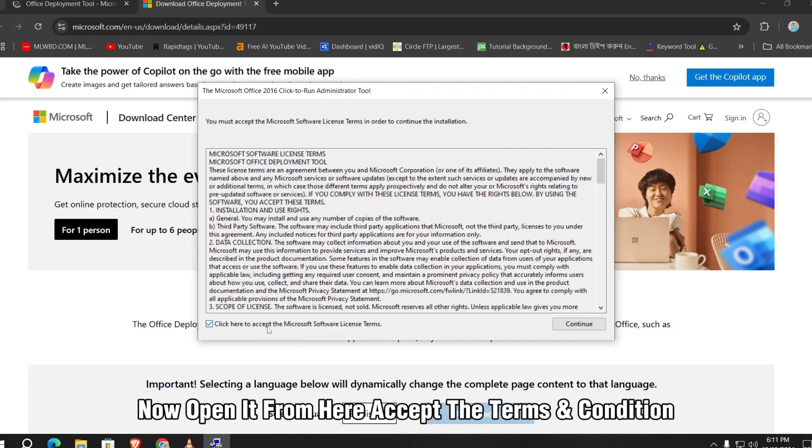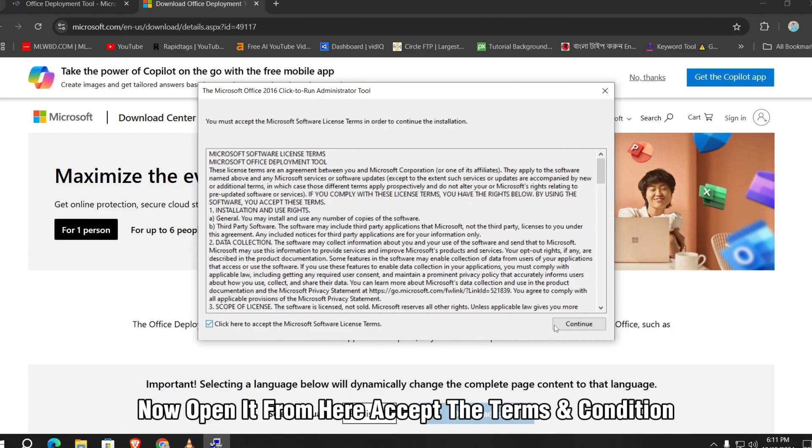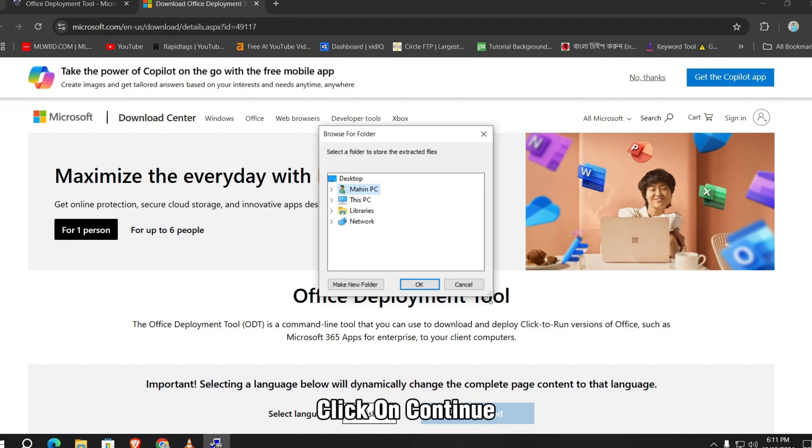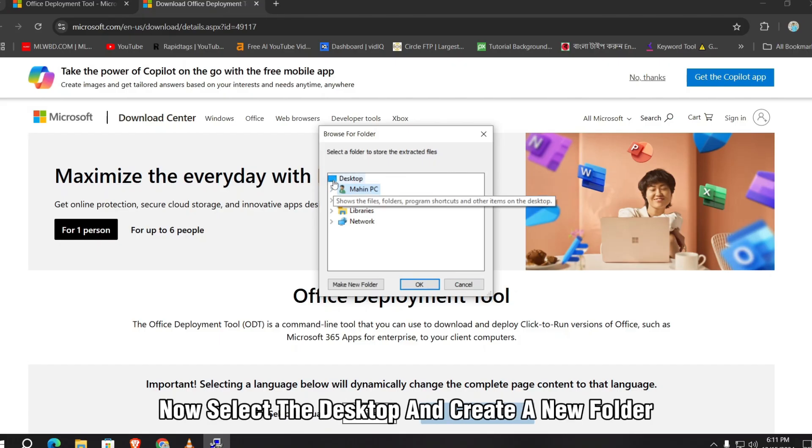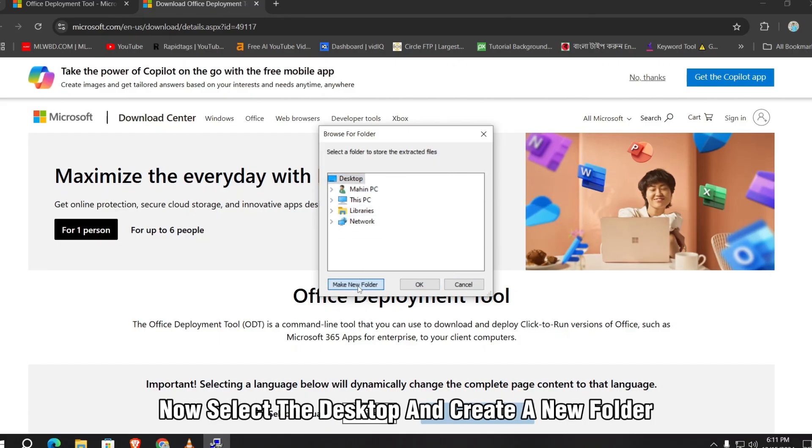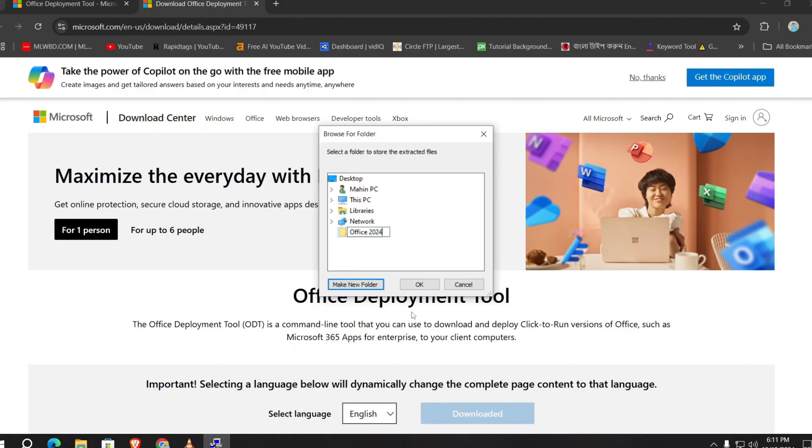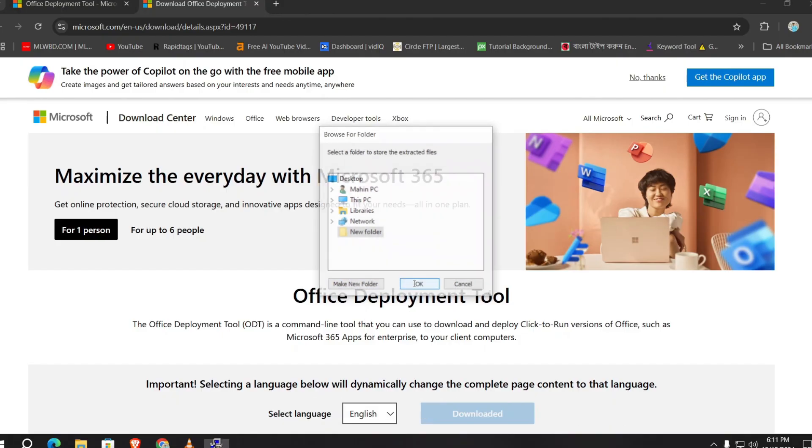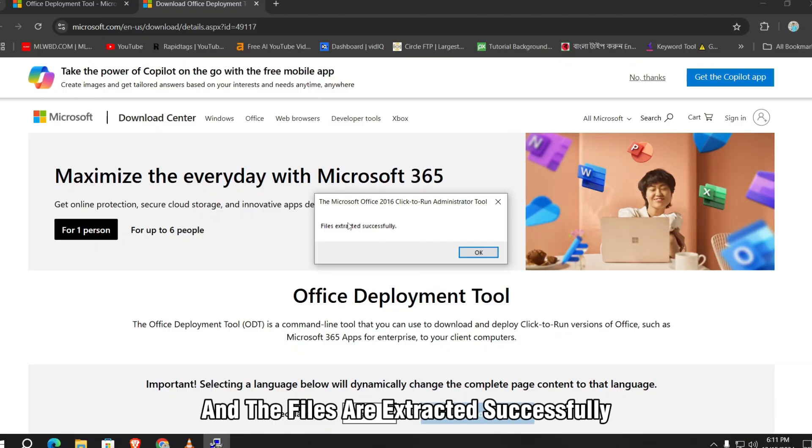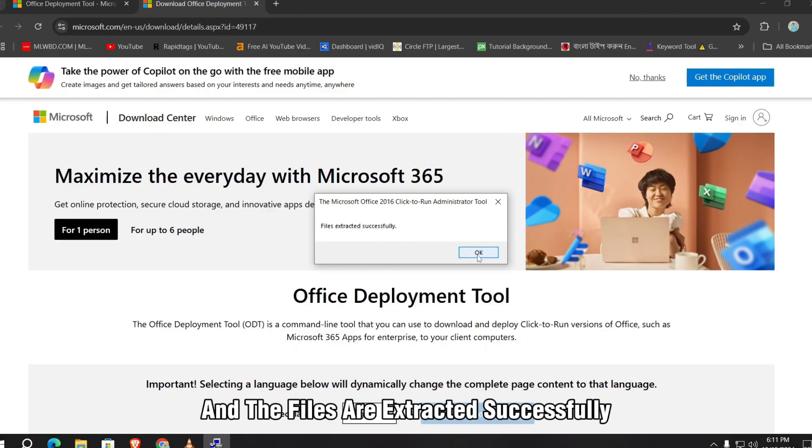Accept the terms and conditions, click on continue. Now select the desktop and create a new folder. I will name it Office 2024 and click on OK. The files are extracted successfully. Now click on OK.